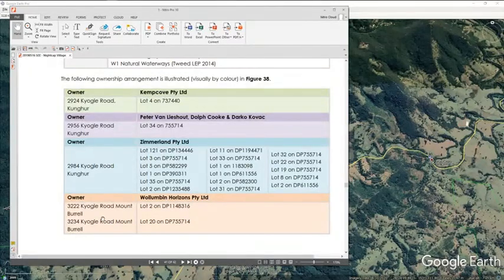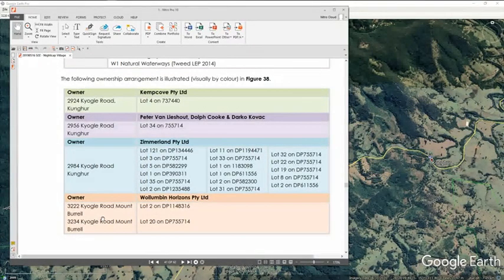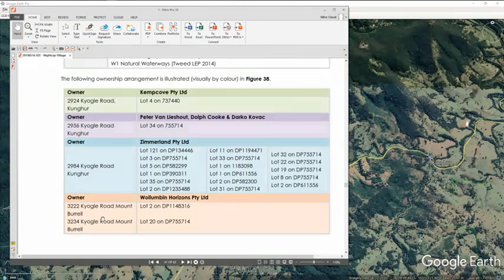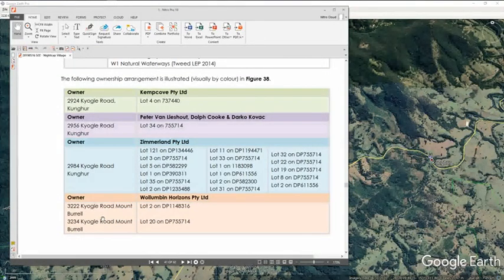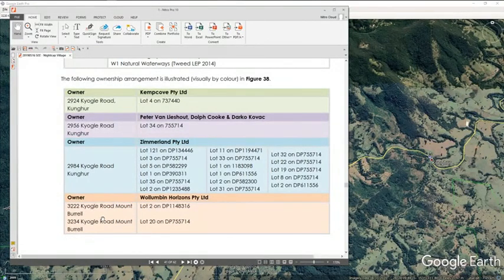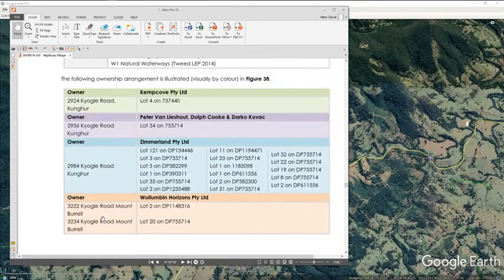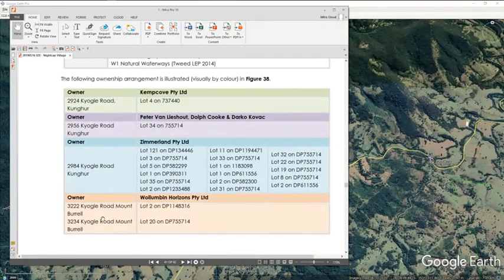Before I dive into some finer details I wanted to give a big picture. What we're looking at here is a major development of at least three and a half thousand acres.